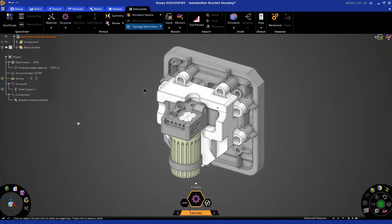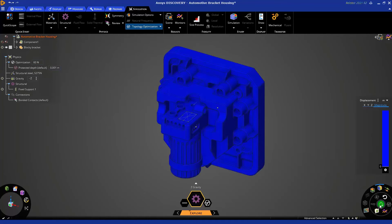I'm going to hit H on my keyboard to get back to the home view. At this point, I'm ready to solve my topology optimization simulation. To do so, navigate down to the bottom right corner into our results arc, where we can click the Solve icon. We'll check back shortly after this topology optimization simulation has completed.